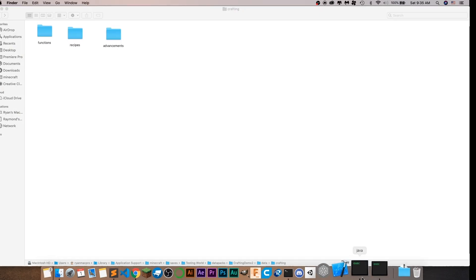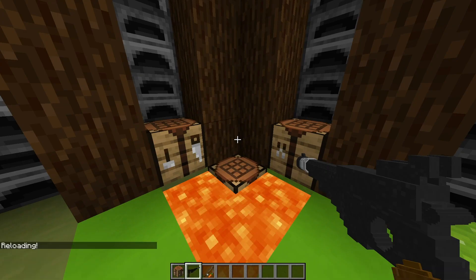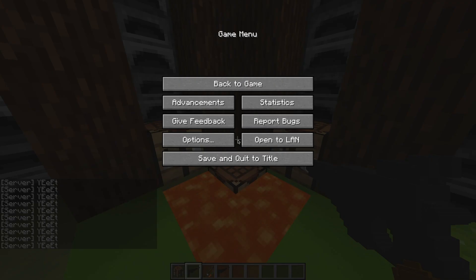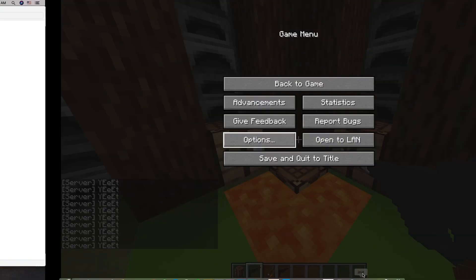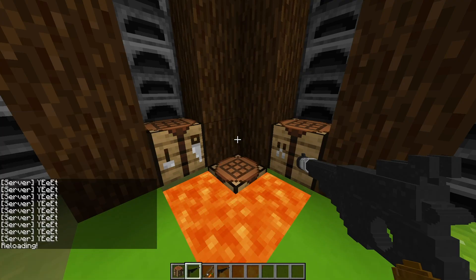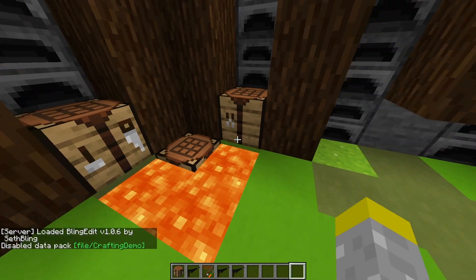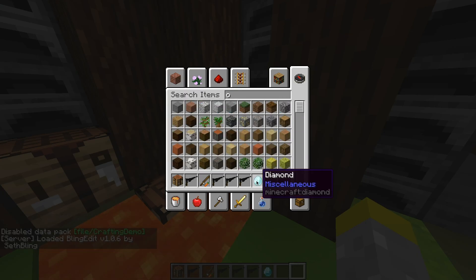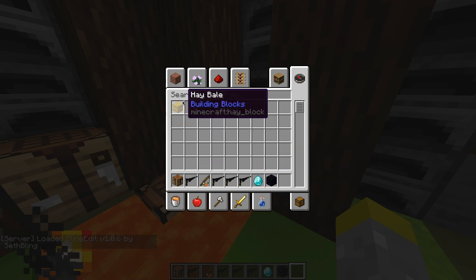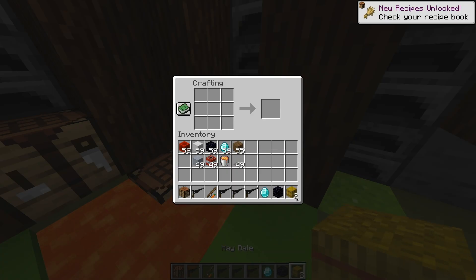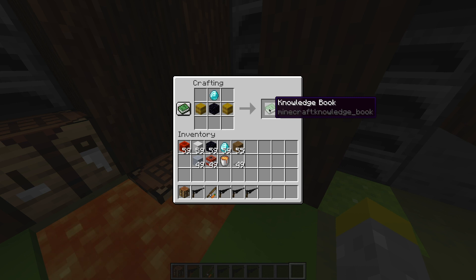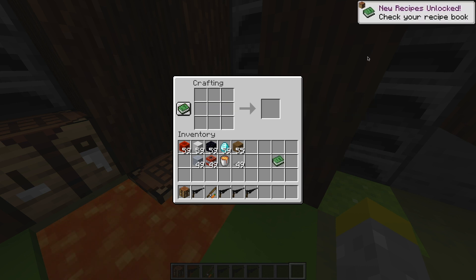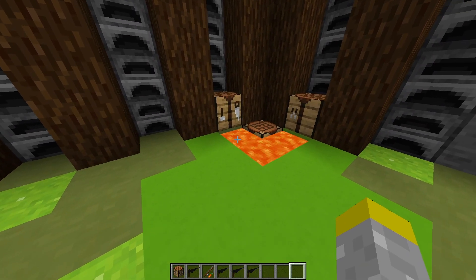Now when you go into the game and reload, you might see the loop function test — that just makes sure the data pack is actually working. Reload again and disable the other data packs. So what I made was a diamond and obsidian with hay bales. Now you should see that you get an advancement when you craft the recipe. And there we go — I unlocked the recipe. It doesn't notify you of unlocking the advancement, but it did run.